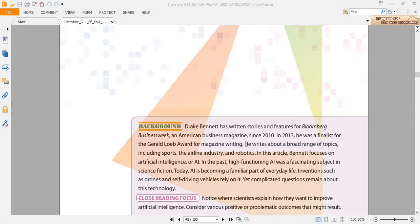In the past, high-functioning AI was a fascinating subject in science fiction, but today artificial intelligence is becoming a very familiar part of everyday life. Inventions such as drones and self-driving vehicles rely on it. Yet complicated questions remain about this technology.